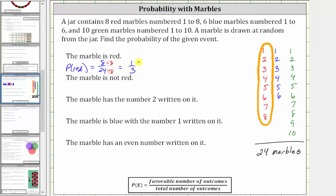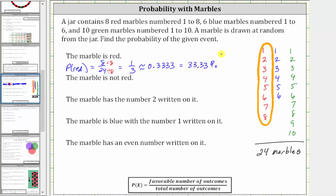We can express probability as a fraction, decimal, or percentage. One third is 0.3 repeating, so rounded to four decimal places it is approximately 0.3333, which as a percentage is 33.33%. Keep in mind, one third is exact, and these two forms have been rounded.